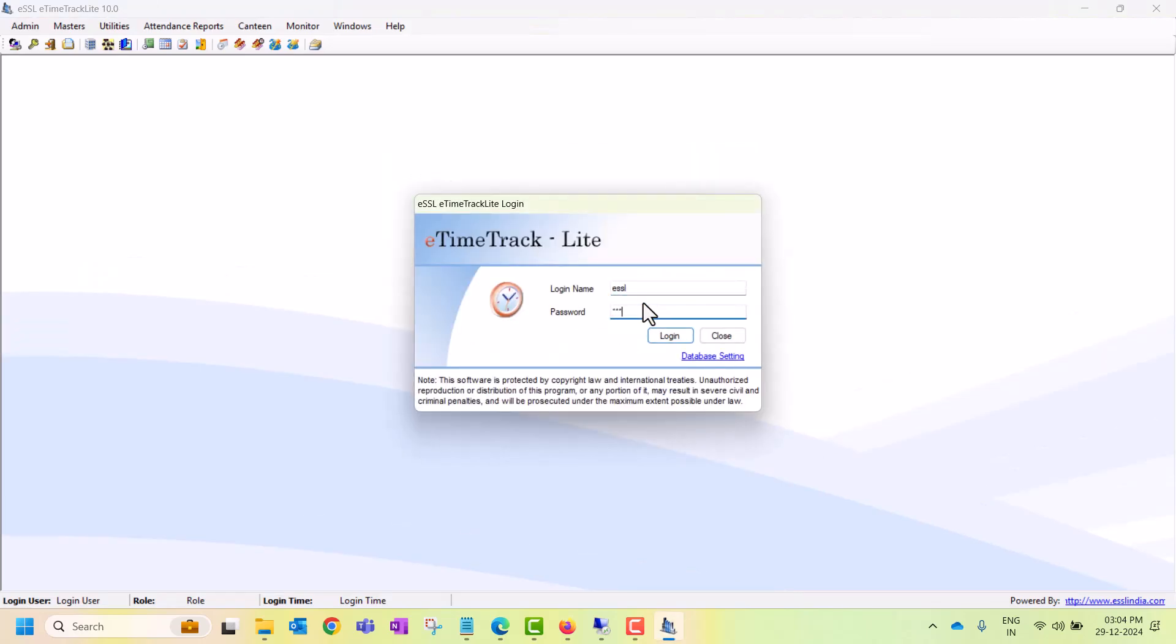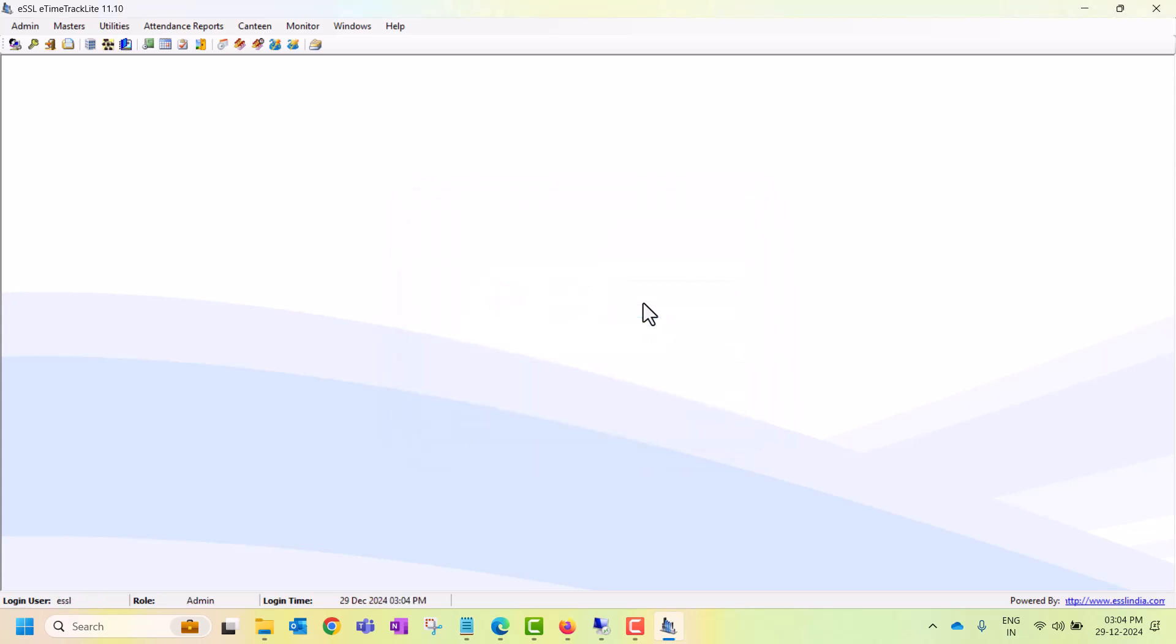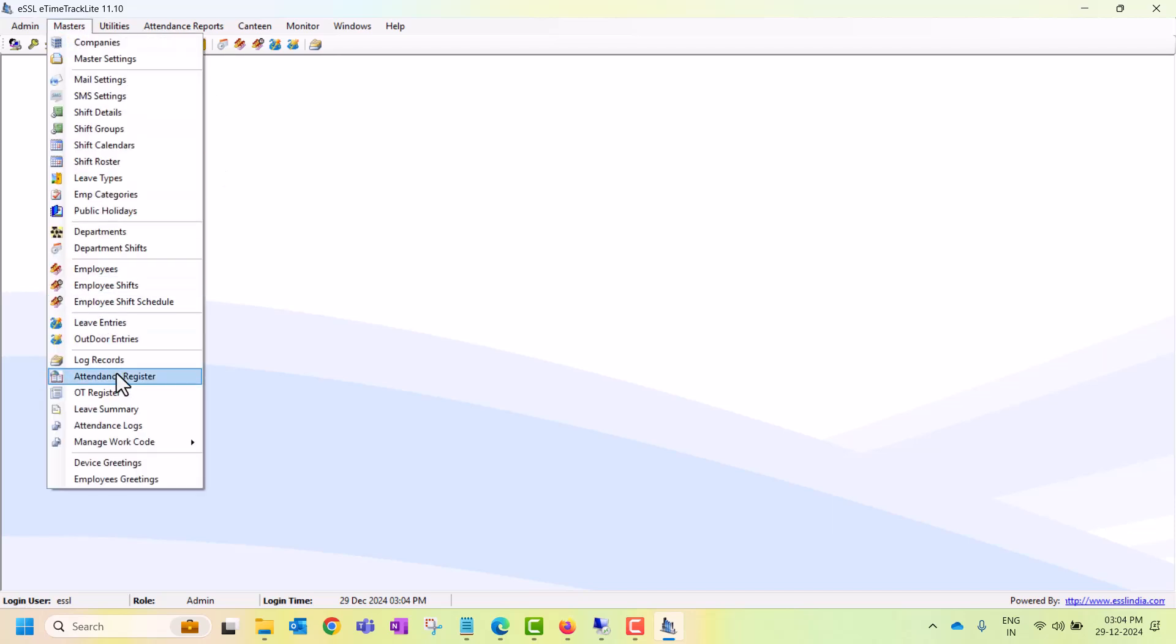ESSL - that's the password. We have logged into the software. Now click on Masters and click on Employees.